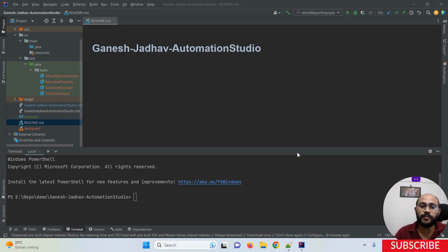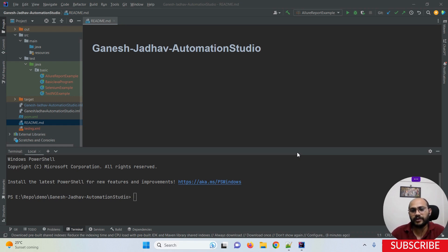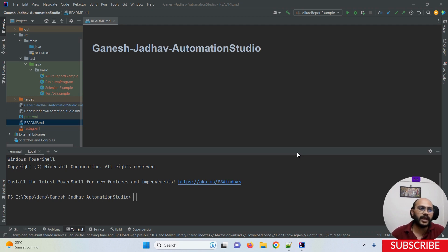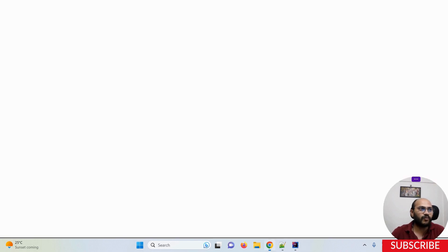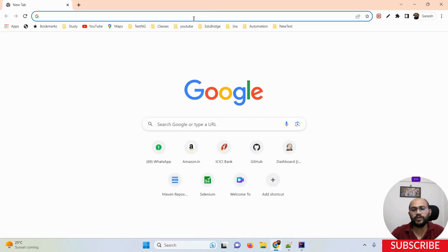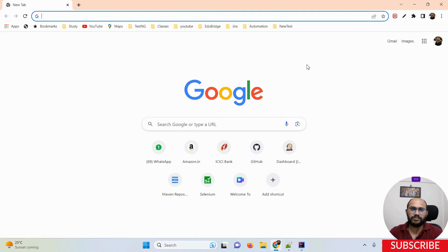Whenever we want to run our test cases with the help of the Maven command line, we compulsorily have to add a plugin named the Maven Surefire Plugin. With the help of that plugin, we can run our test cases via the Maven command line.